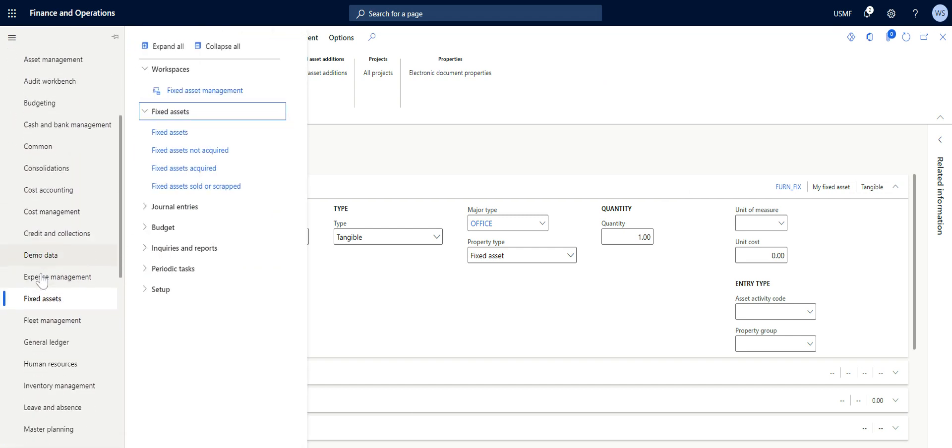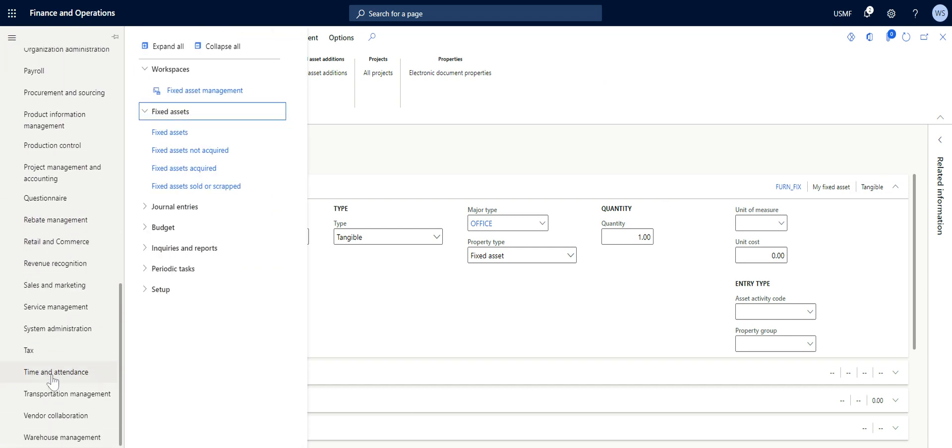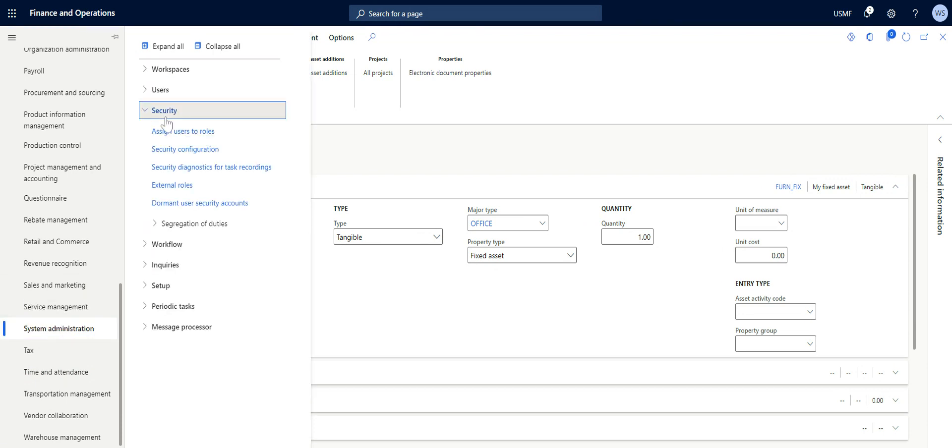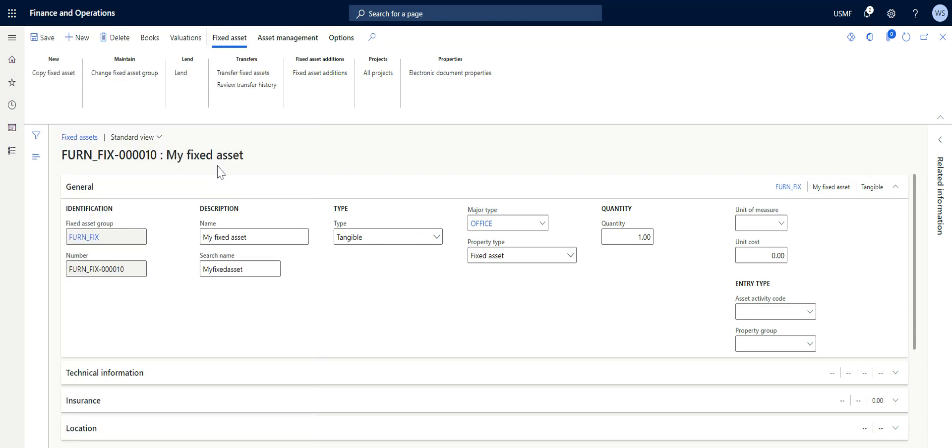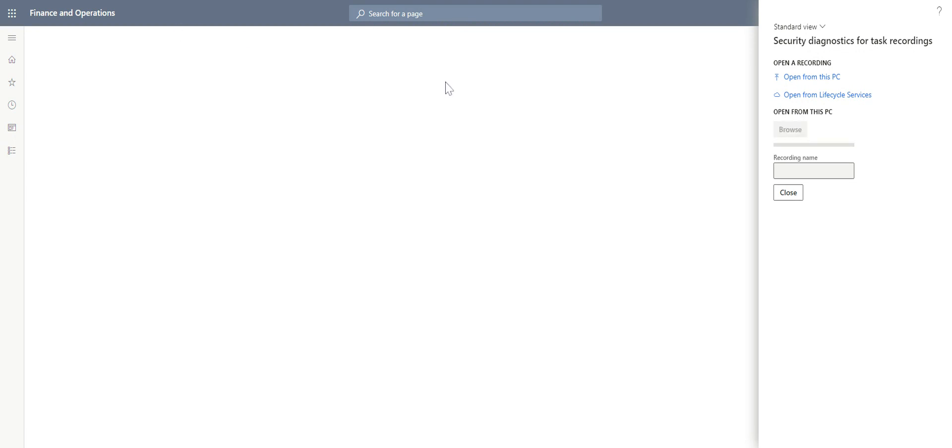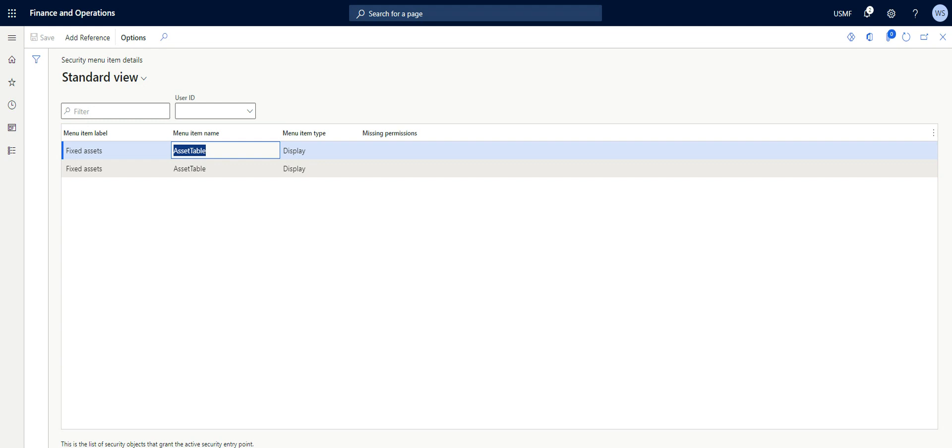Having done this, I can close my task recorder, then go back to System Administration module, Securities, Security, then Security Diagnostic for Task Recording. So here I'm going to upload my recording and the system will tell me the menu item that is required for me to be able to assess and create a fixed asset.